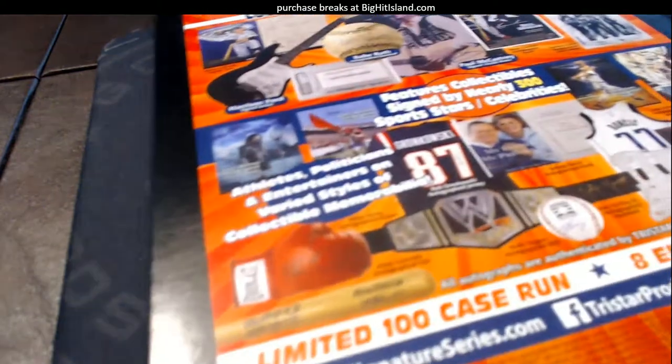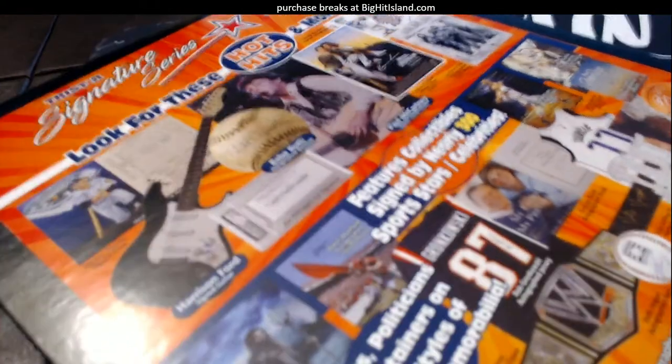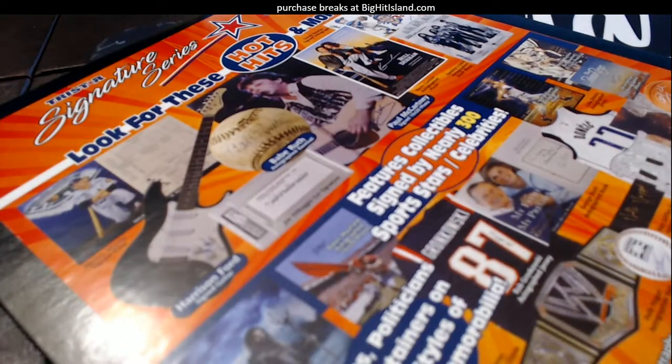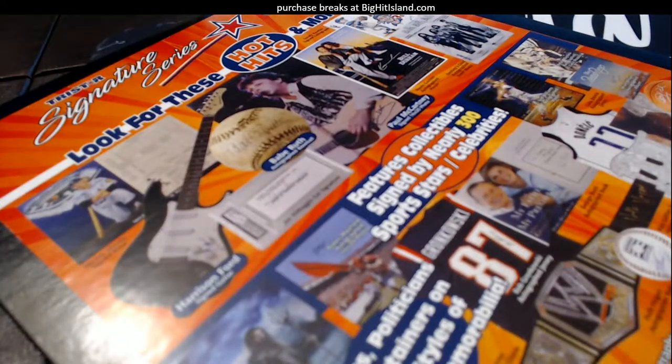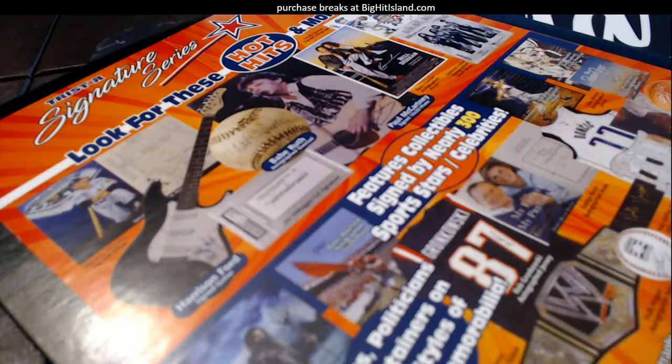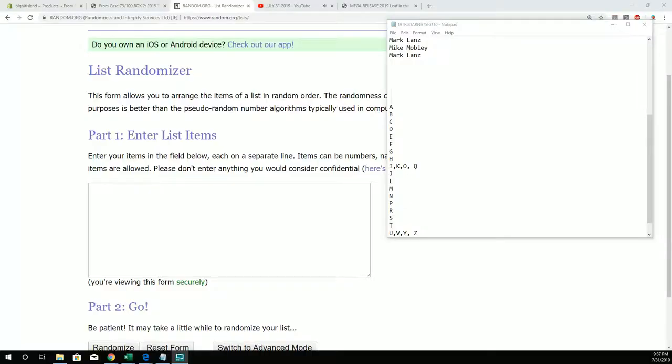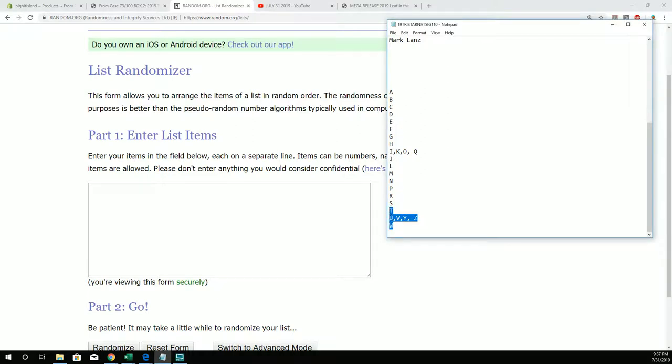Here we go, this is going to be Tri-Star National Signature Series right here, and this is going to be box number 110 with the next one that's moving. I see people getting in it now. Box 111 is going to roll here in a minute.